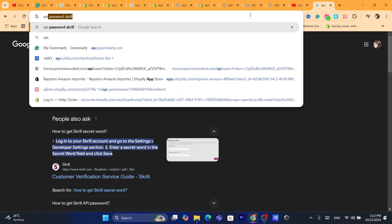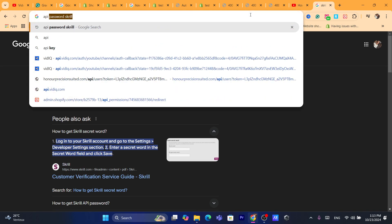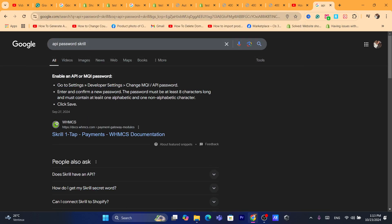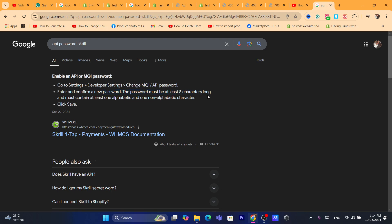Now they will also ask you for API password. If they ask you for that, click again on Google for API password Scroll. They will tell you guys, go to the Settings, Developer Settings, change the API password, enter and confirm a new password. The password must be at least eight characters long.